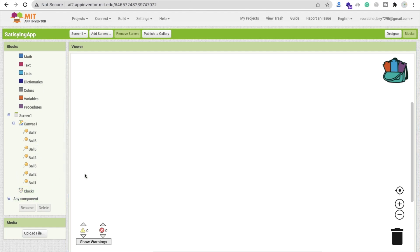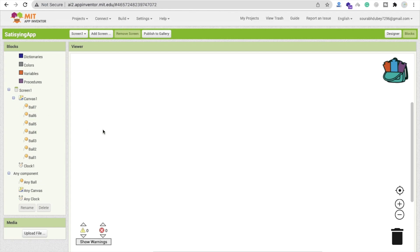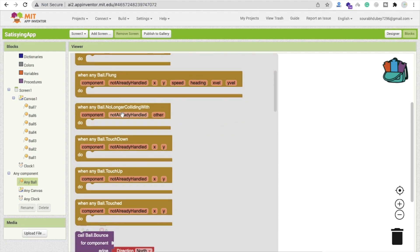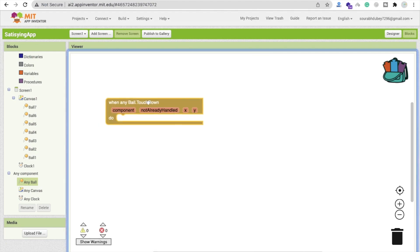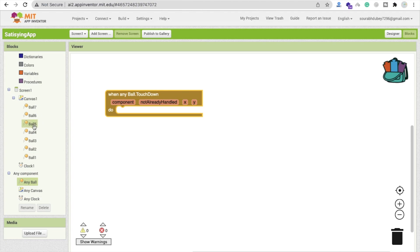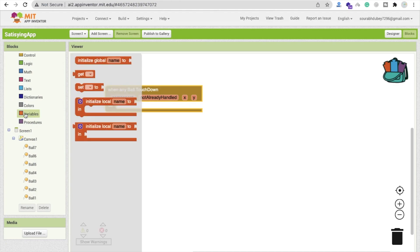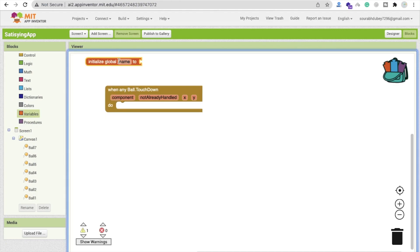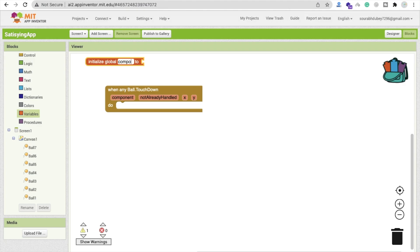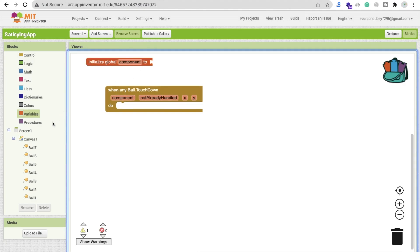Whenever someone touches down on a ball, we need to increase the radius. Instead of coding each ball individually — which would require a lot of code — I'll use 'Any Ball'. You'll find the option 'when any ball touch down'. When any ball is touched down, we increase its radius.